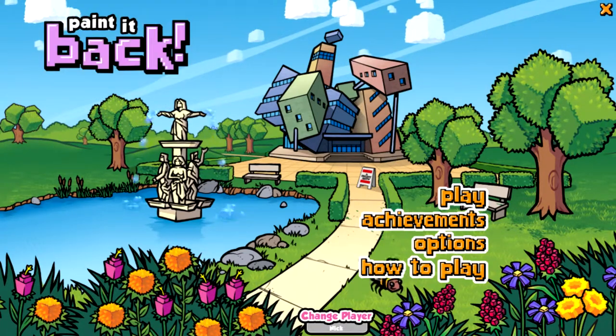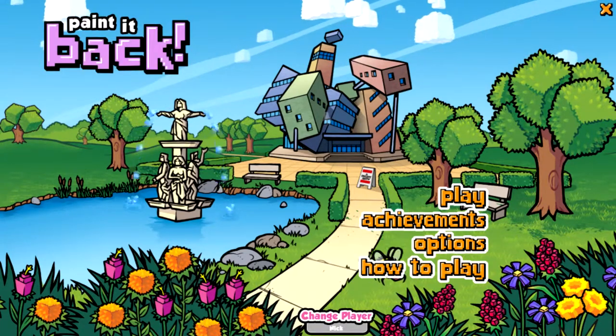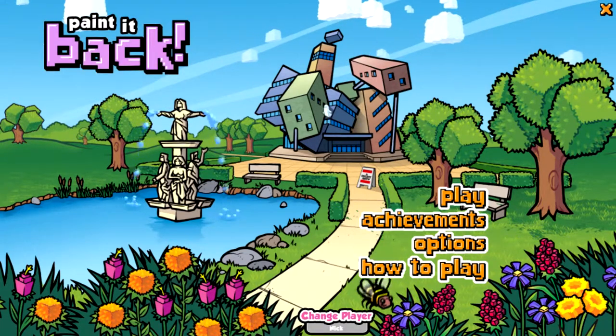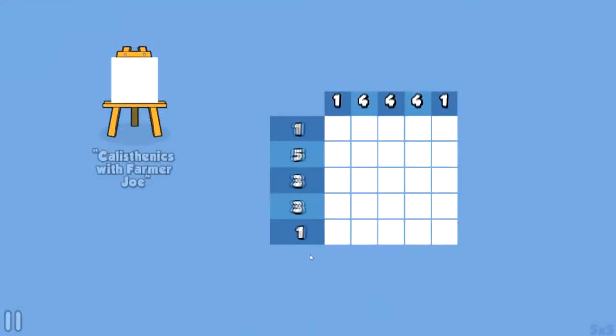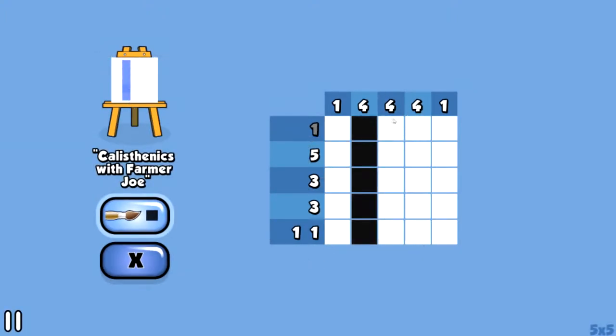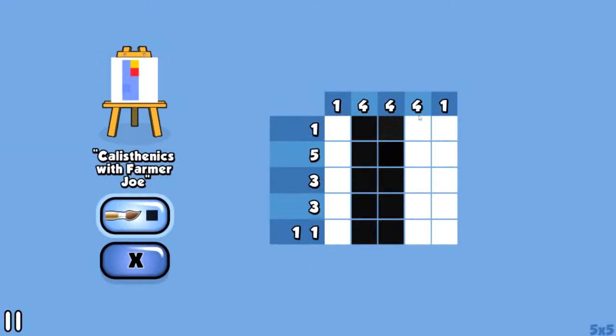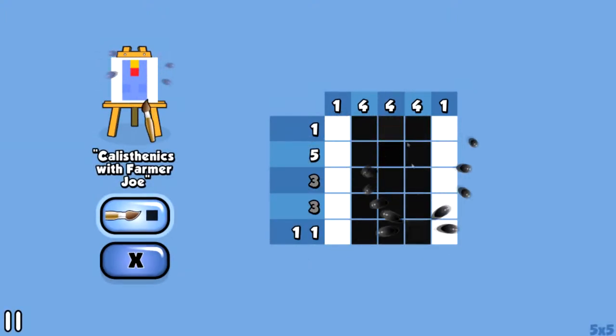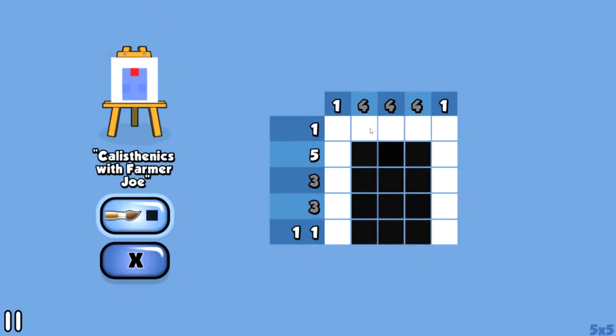Hey Nick here, reviewing the game Paint It Back, available on Steam for Windows, Mac, and Linux for $7.99, and also for iPhone and iPad for $2.99. For this review I played it on Steam on Windows.